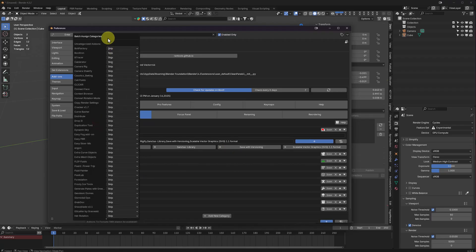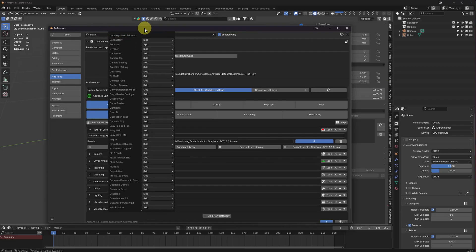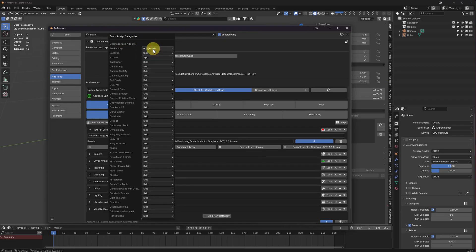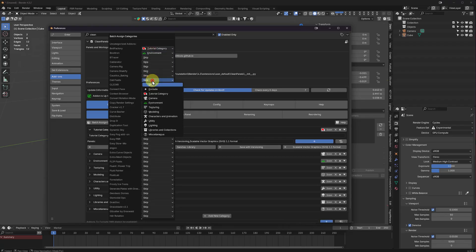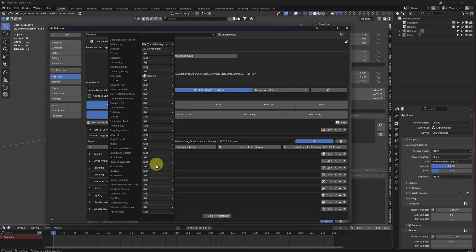And let's go ahead, we have a new option called batch assign. So you can come through and add them. They're here.